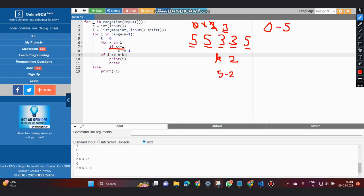So i becomes equal to n minus k, and we would print i, so our answer would be 3 here.